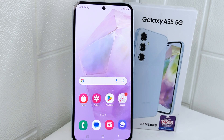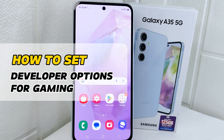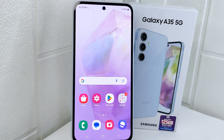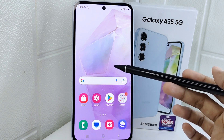Hello everyone. This tutorial covers how to set developer options for gaming on a Samsung 5G device. Knowing how to set developer options for gaming gives you greater control over your device performance and allows you to enhance your gaming experience in various ways. Let's go to the tutorial.